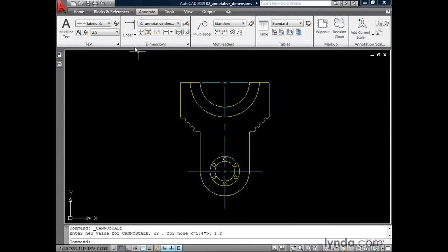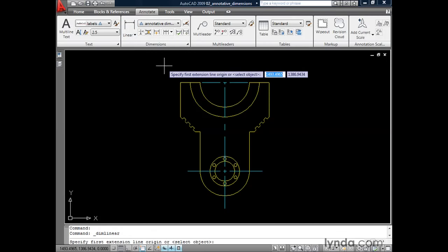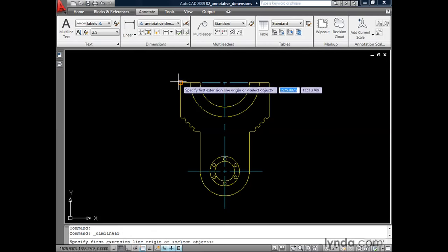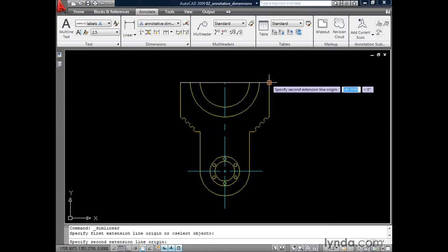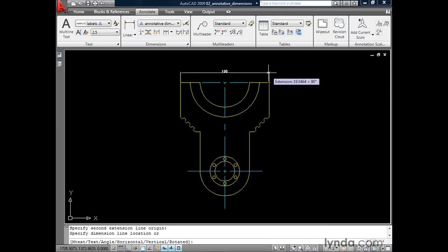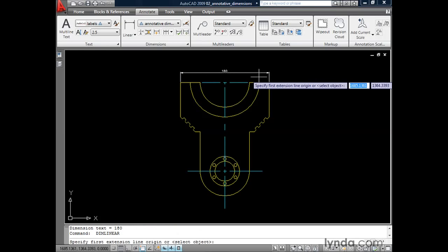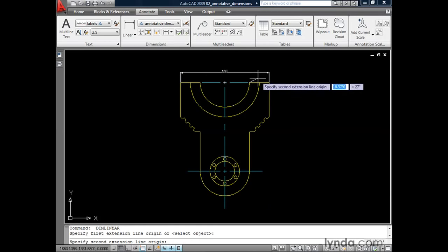I'm going to move up and click the Linear Dimension tool, and we'll create one from the endpoint here to the endpoint here, and we'll pull it out. I'm going to hit my spacebar to go right back into the command and we'll create one more.